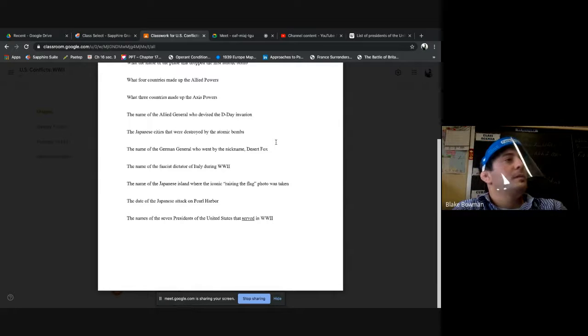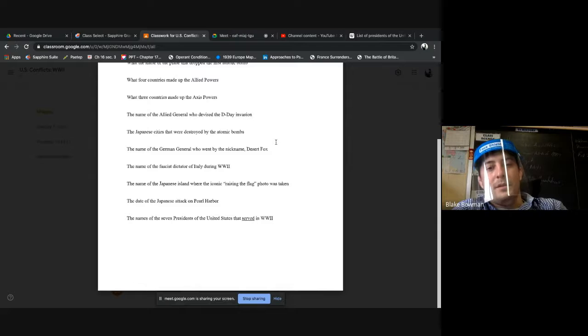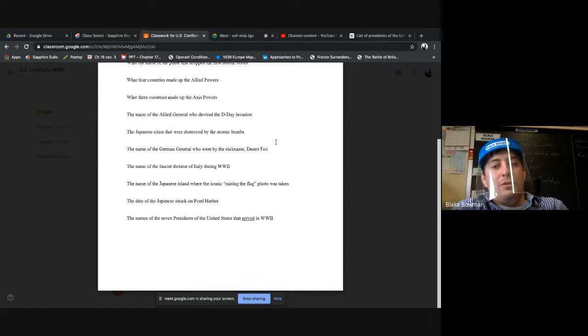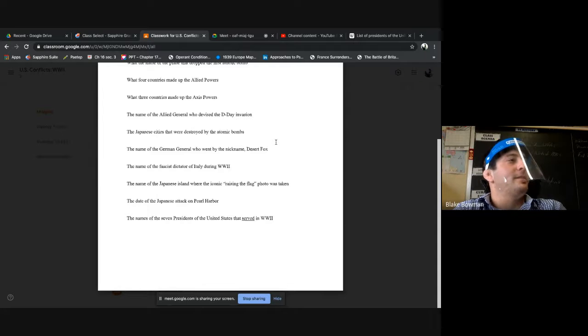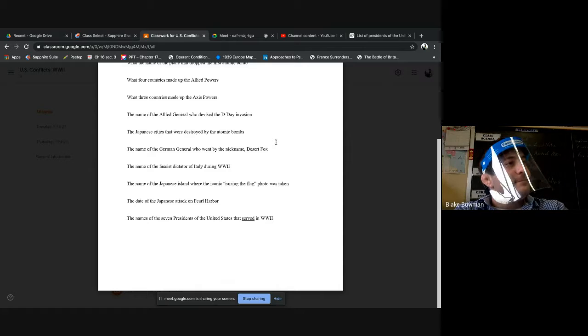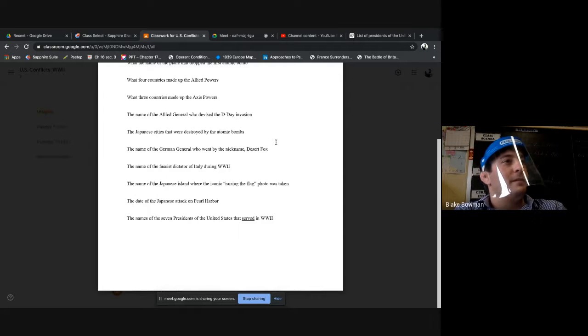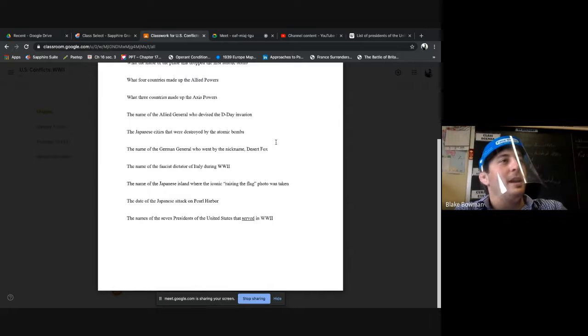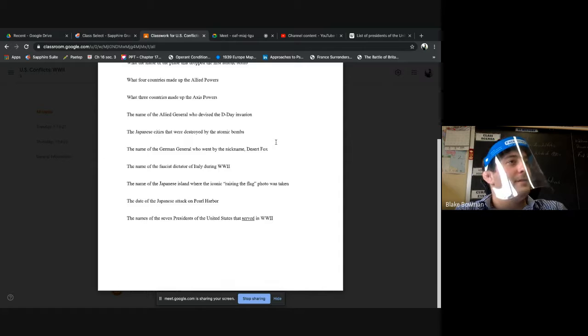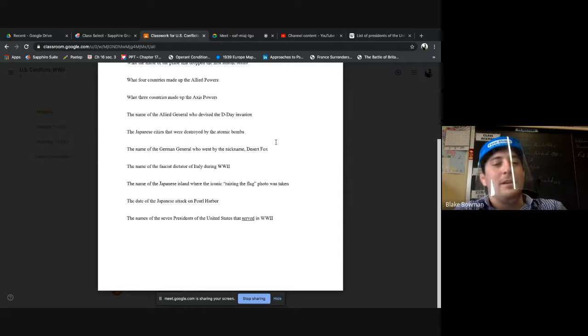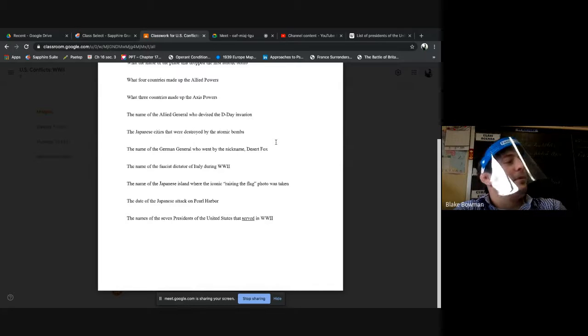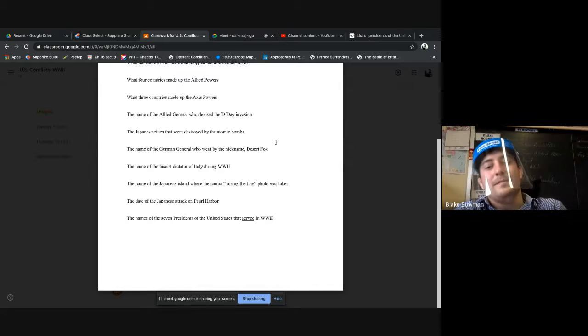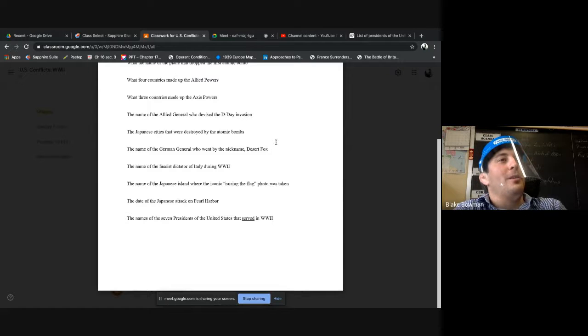Name of the German general who went by the name Desert Fox. Cool name, Desert Fox. He'd rather go spend time with his wife than help stop the D-Day invasion. I guess you can't blame that. What do we have for this one? Erwin Rommel, good job.